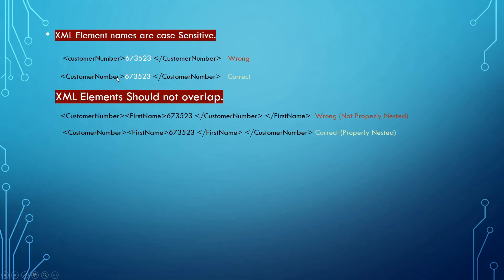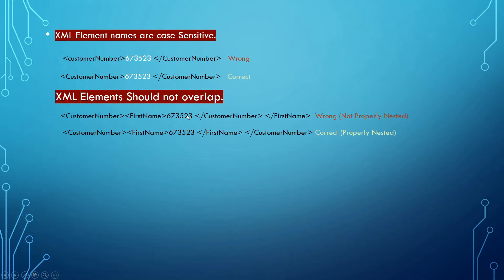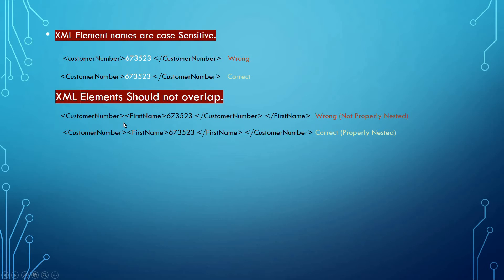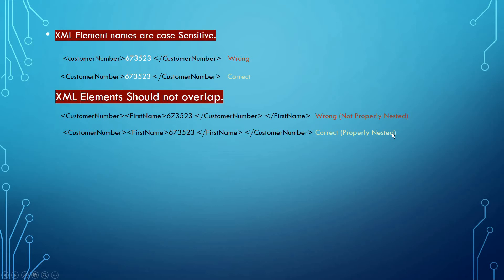XML elements should not overlap. The way it's written here - customer number, first name, then the metadata of customer number, then customer number tag closed, then first name tag closed - is incorrect. The first name element is overlapping the customer number element. The correct way is customer number and first name with metadata, then close the first name first and then customer number. This is the correct way and is properly nested in the XML document.